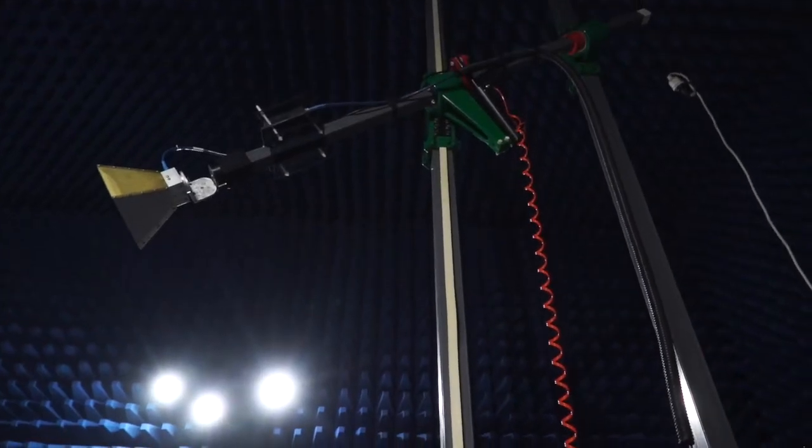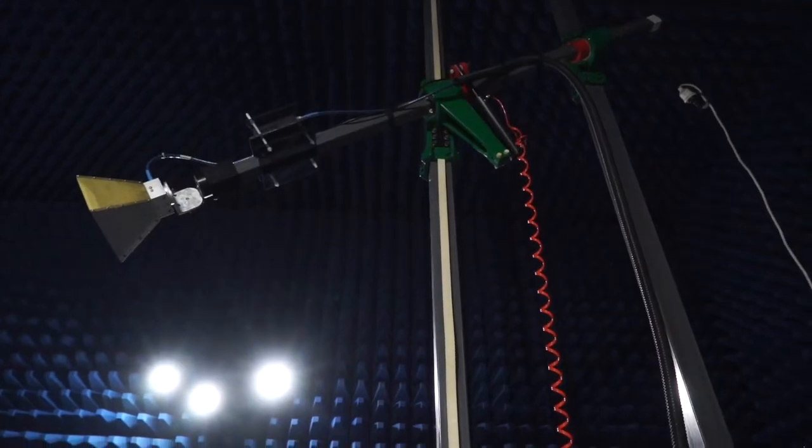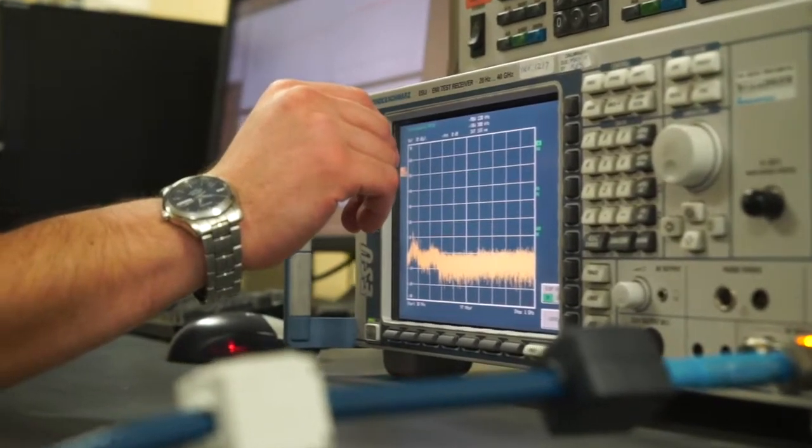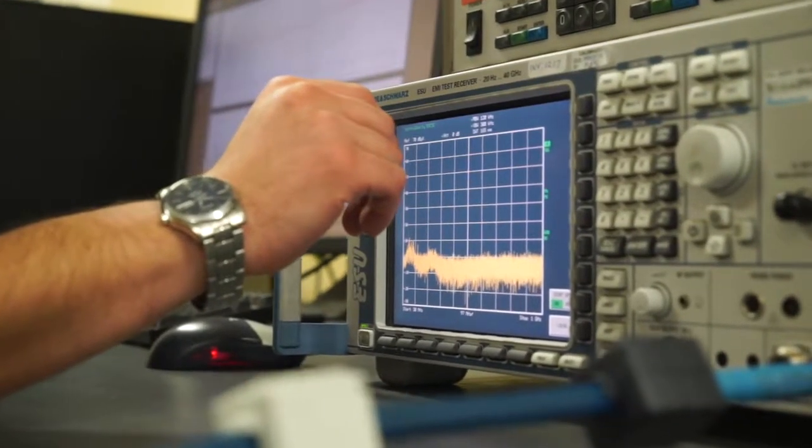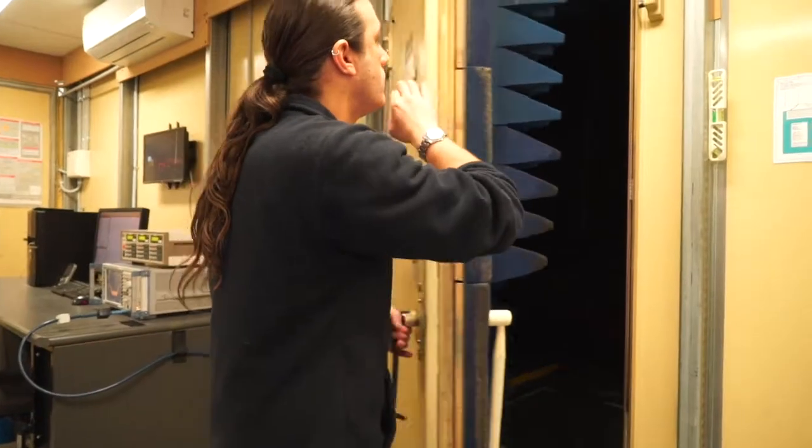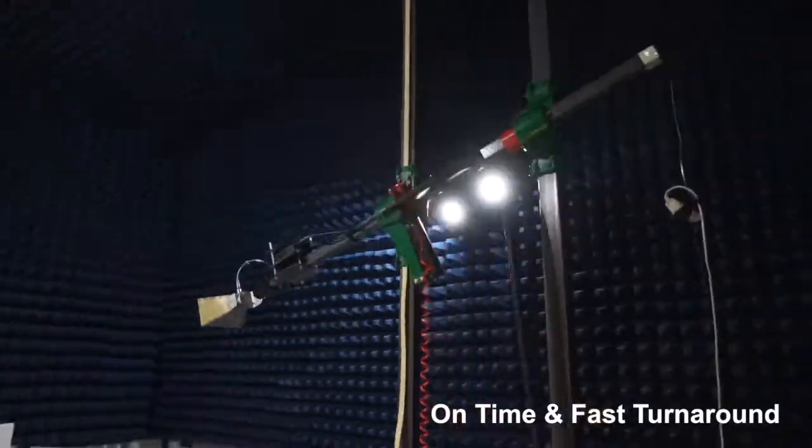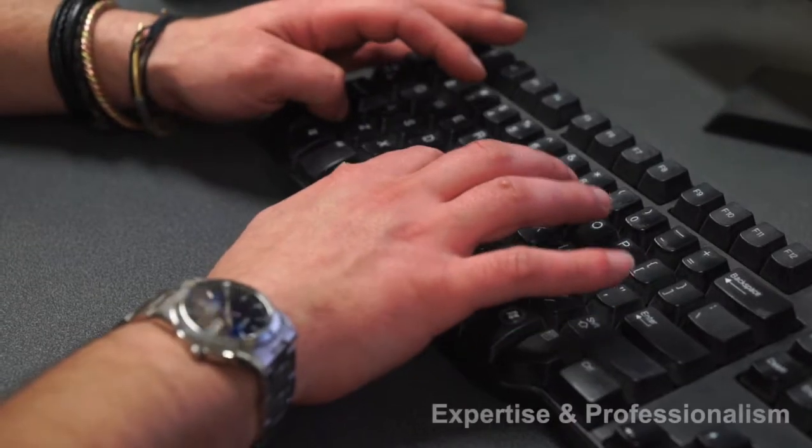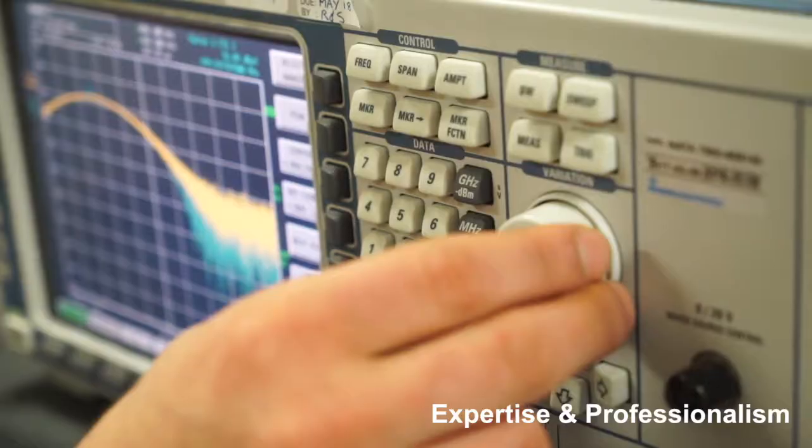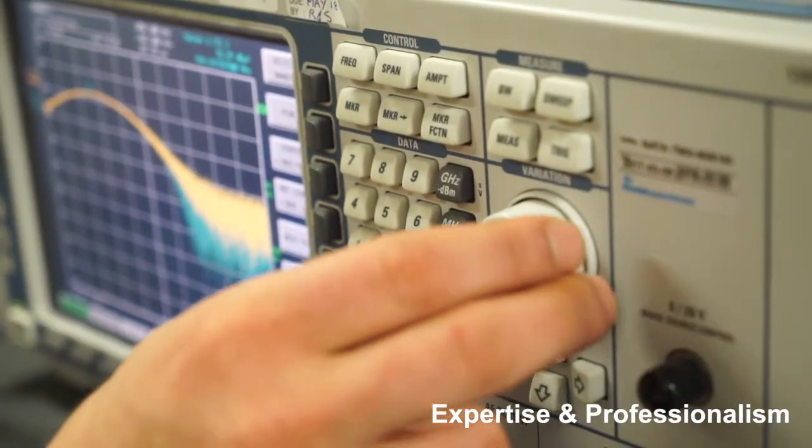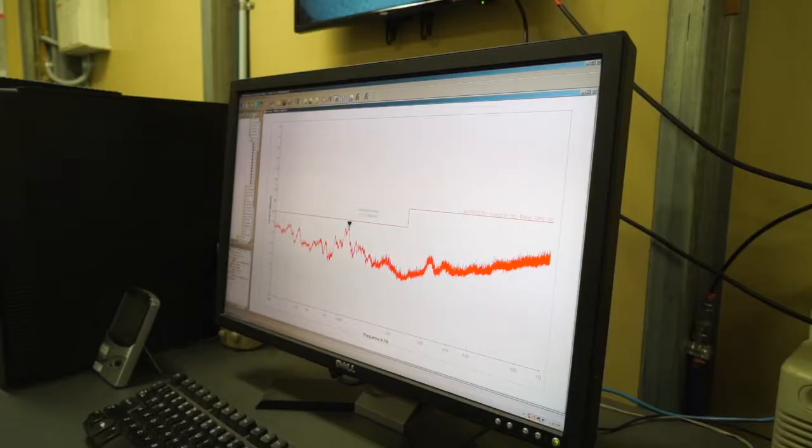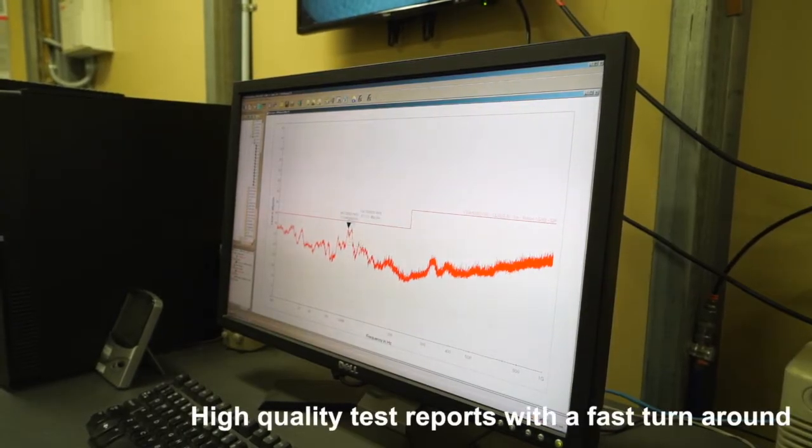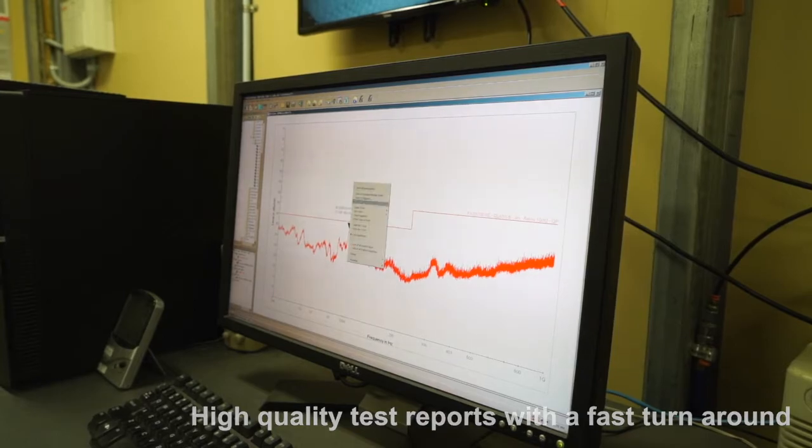So why choose EMC Bayswater? You can trust us to perform your testing on time and with a fast turnaround. Testing diligence and high quality, with expertise and professionalism. And we provide high quality EMC reports.